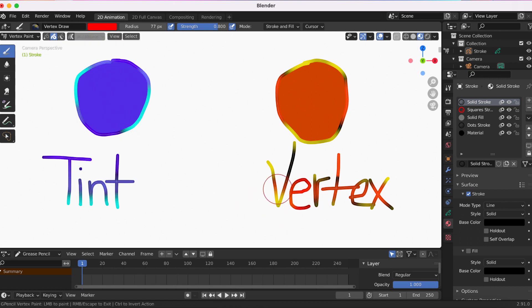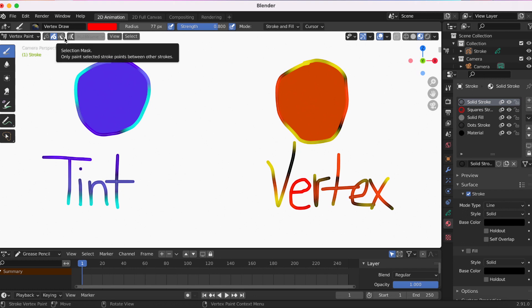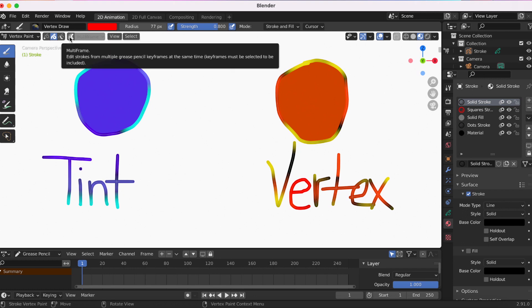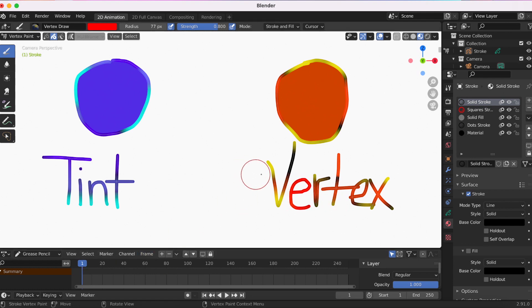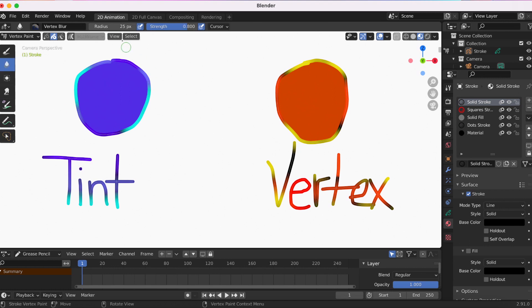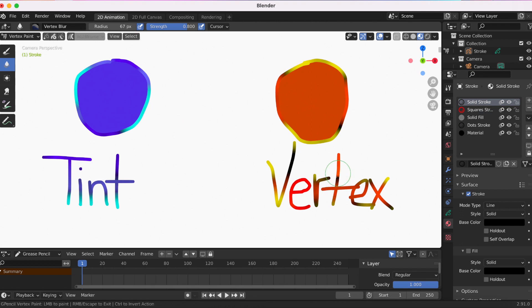The last selection mask only paints selected stroke points between other strokes. The last option is multi-frame. So pretend I wanted to make an animation and I wanted the E to be selected in every frame. I would click multi-frame and it would make the changes to every single frame, so I wouldn't have to go into each individual frame to change.